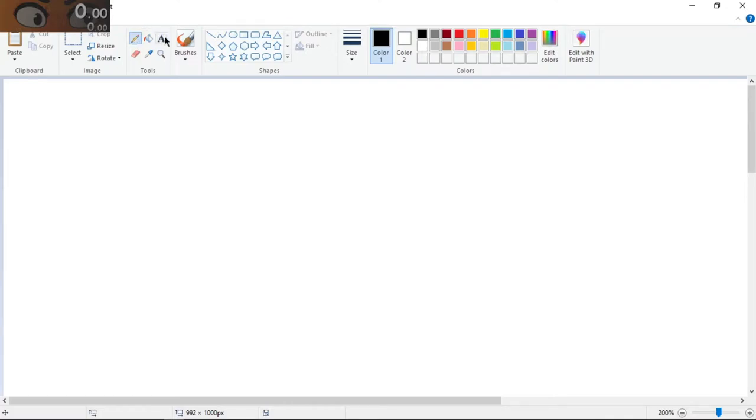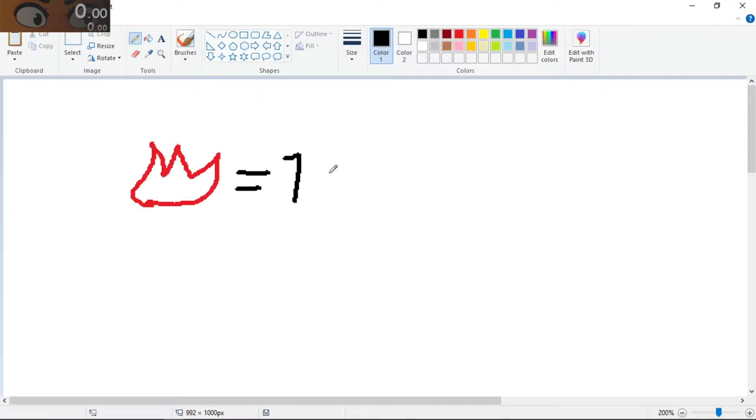So here's the plan - we're gonna make a fire simulation today in Blender. The only catch is that I've never made a fire simulation before. We're gonna make a fire in about one hour.